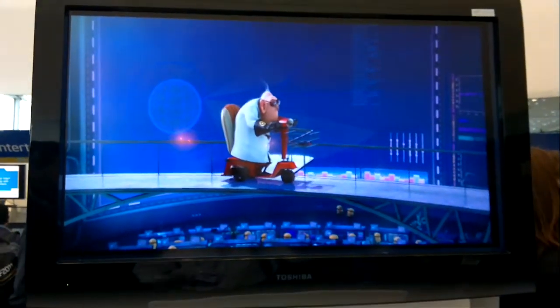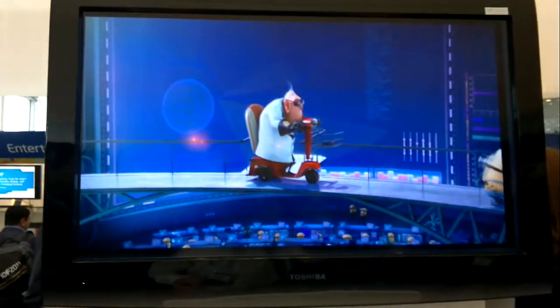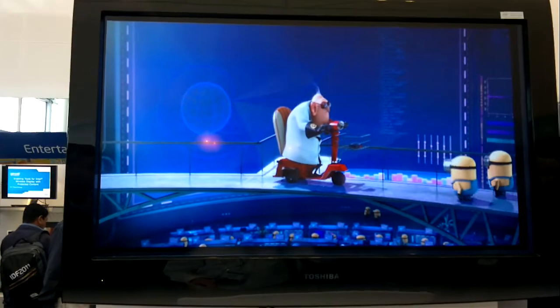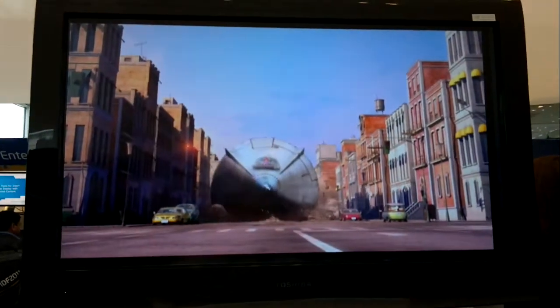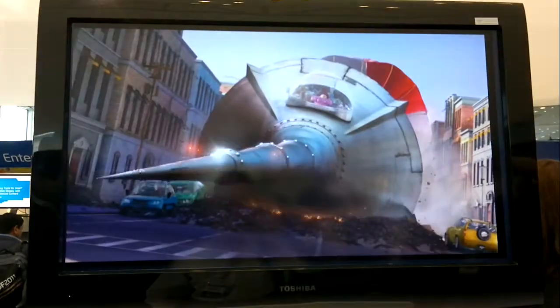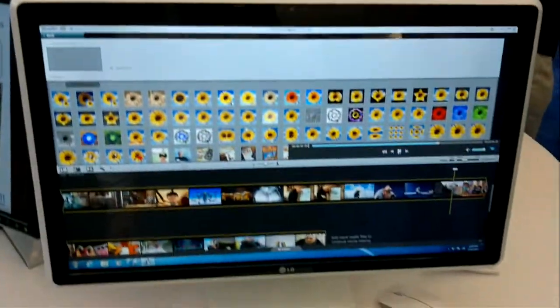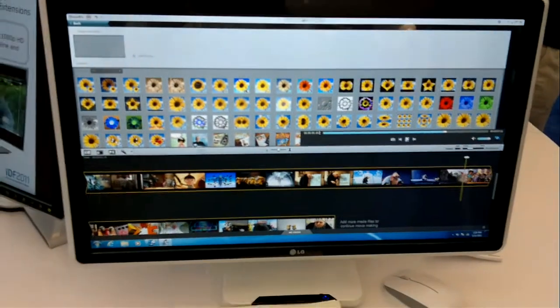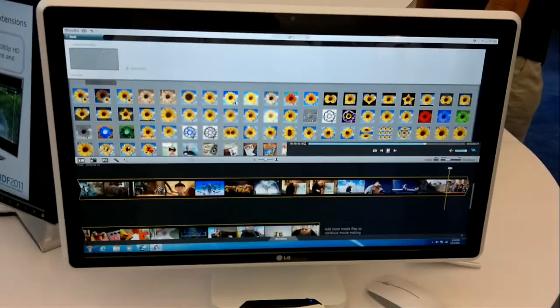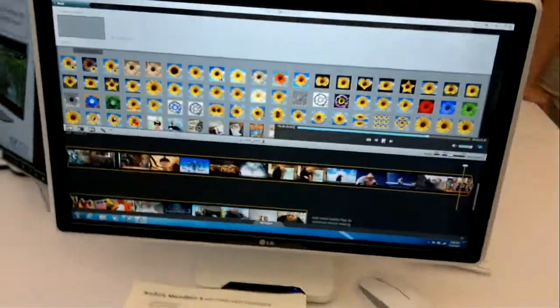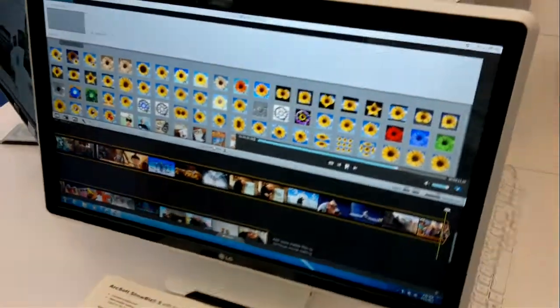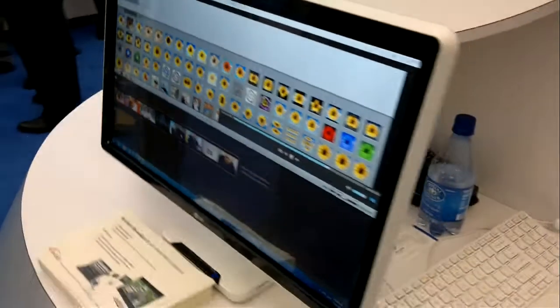Now it's preview quality, not full HD quality, but this can actually handle 1080p. It's one of the examples of what you can do with Wi-Di that's basically going to be in a lot of the Ultrabooks.